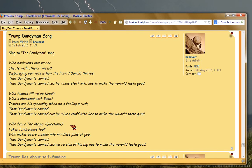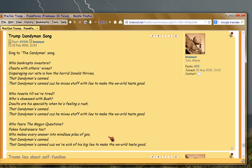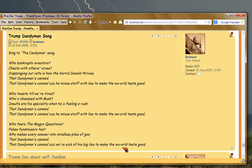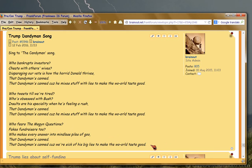Who fears the Megan questions? Fakes fundraisers too. Who makes every answer in mindless piles of goo? That Candyman can, that Candyman can, cause we're sick of his big lies to make the world taste good.